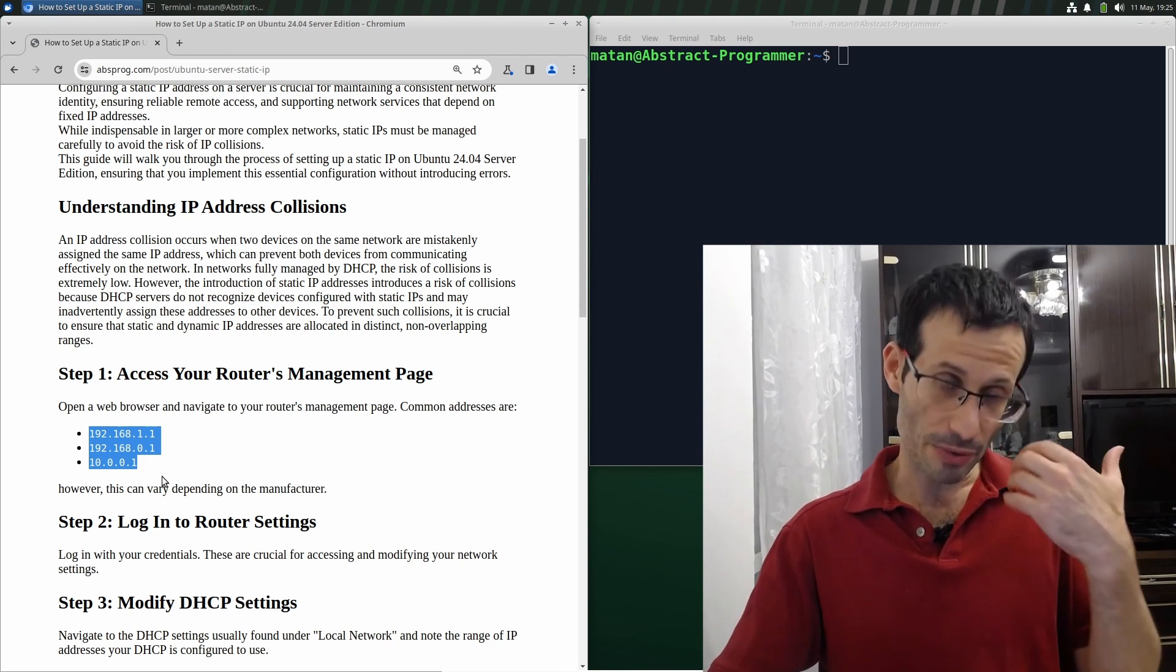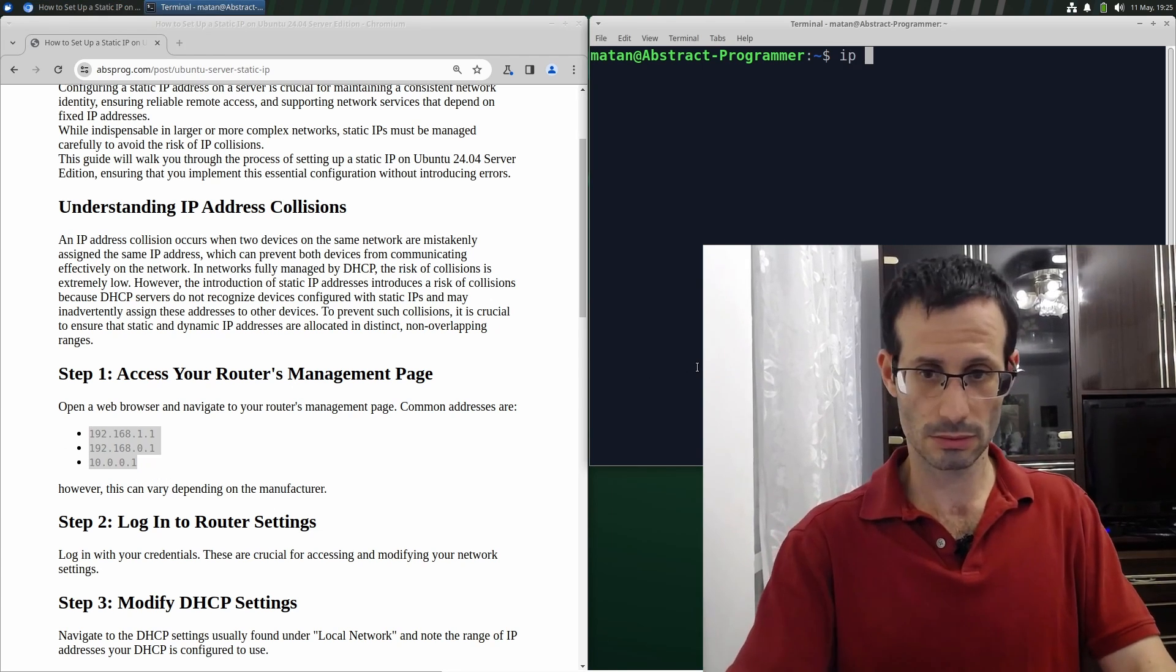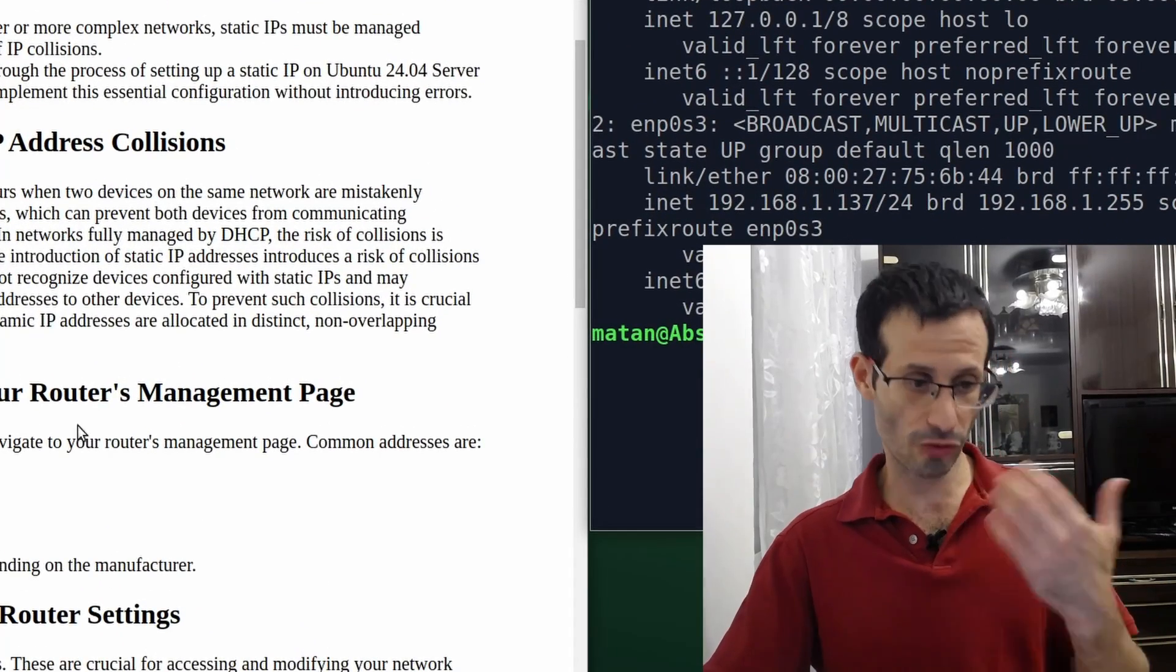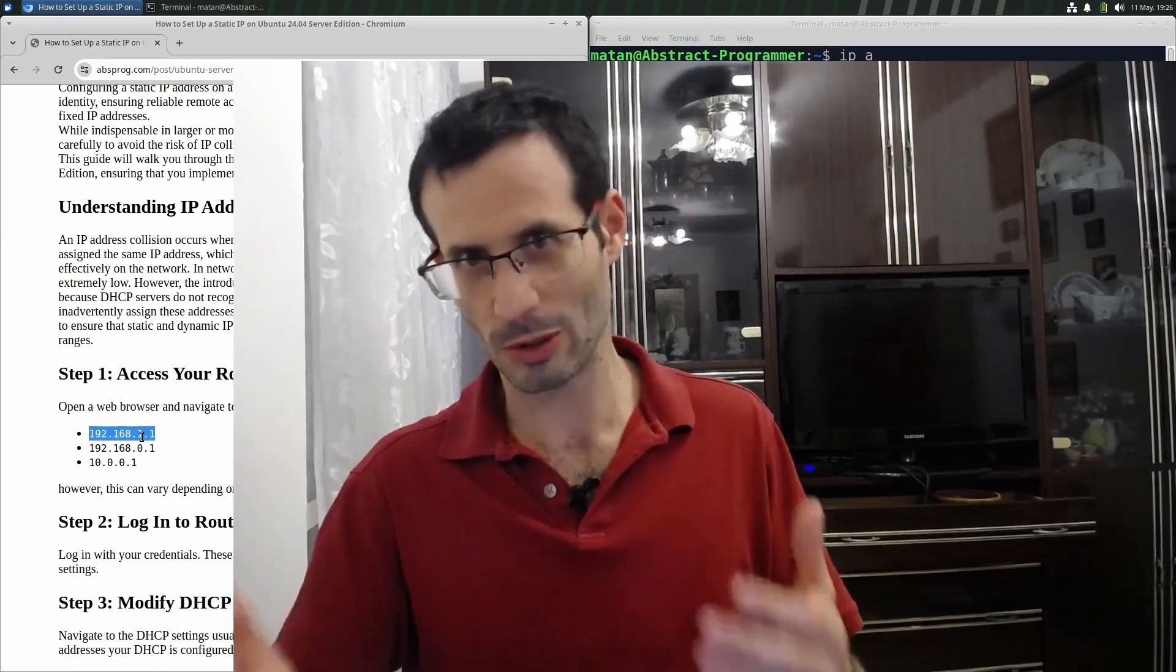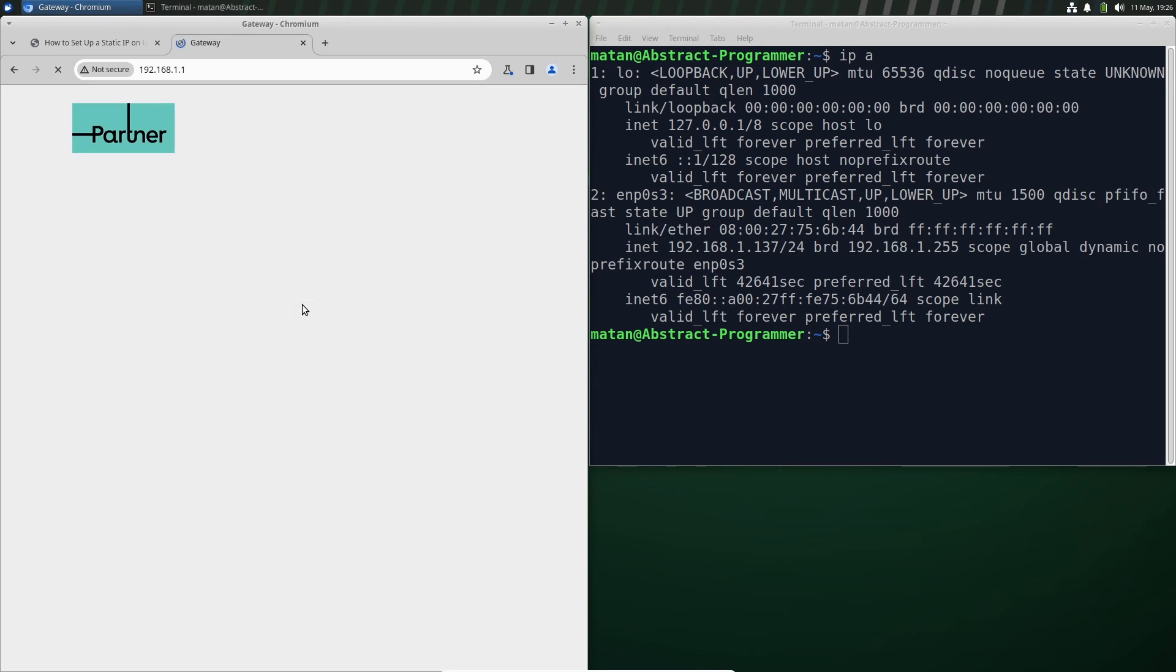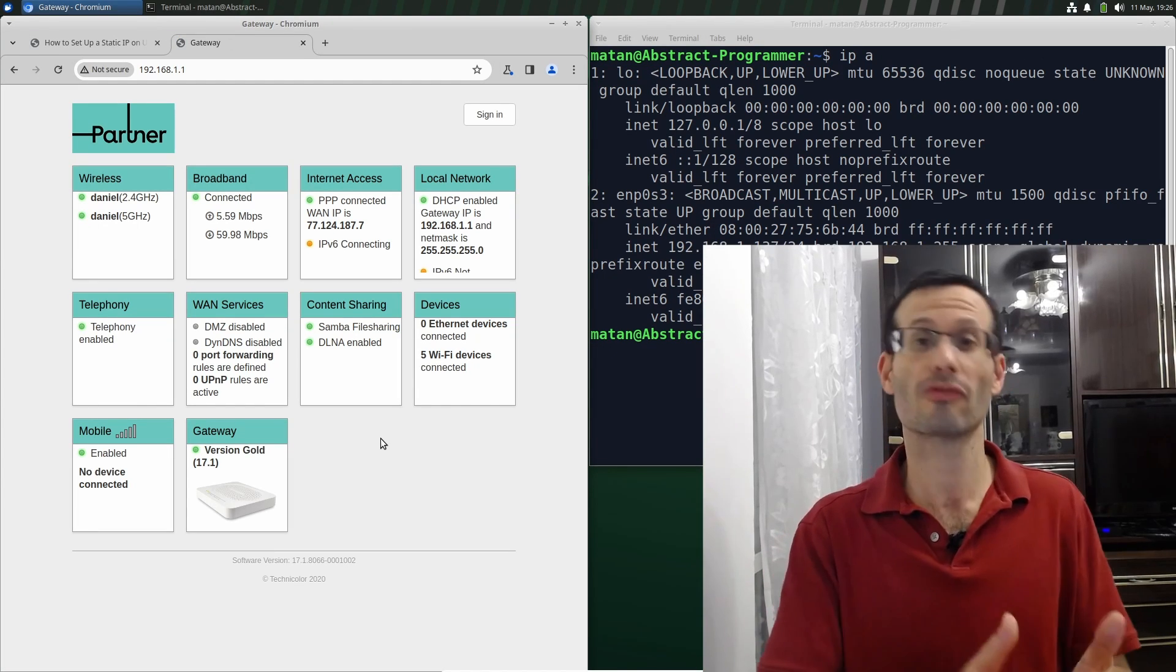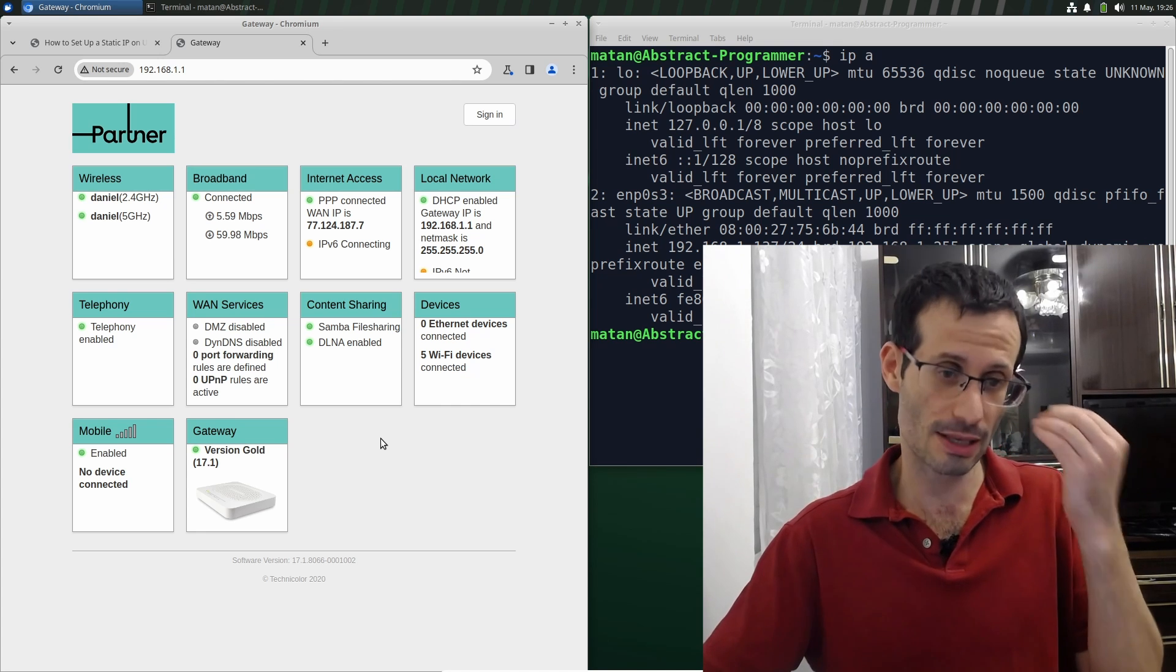If I check the IP address of my computer, I can see it here. So chances are that for me the first option is going to work, and I know it will because I checked it before. Now, this is going to look different for different router manufacturers, but the idea is always the same.